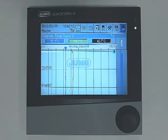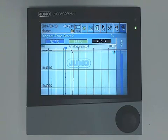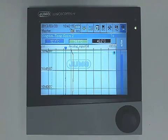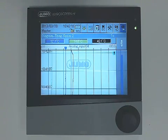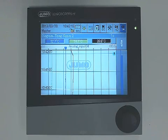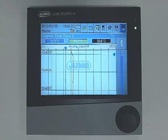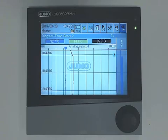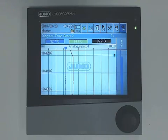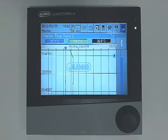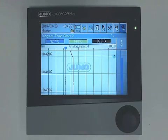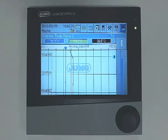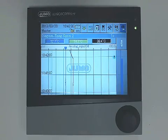The JUMO paperless recorder stores the recorded data in an internal ring buffer. This memory is structured in blocks. In the case of the LogoScreen NT, 20 KB blocks are used. When a memory block is completed, the data are copied to the CF card in the device.